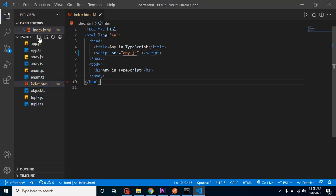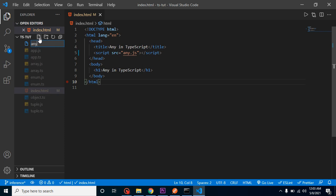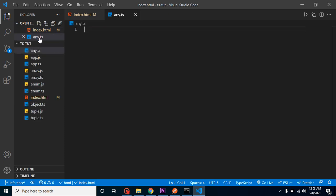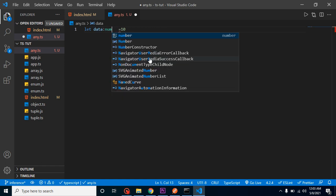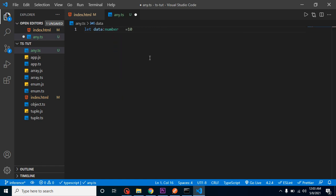I have a variable named data. In that data, the first time we might get a number like 10. That's okay - we can simply put colon number. But the second time, we might get a string value like 'hello'. How can we handle that? Because the first time we just get the number value.